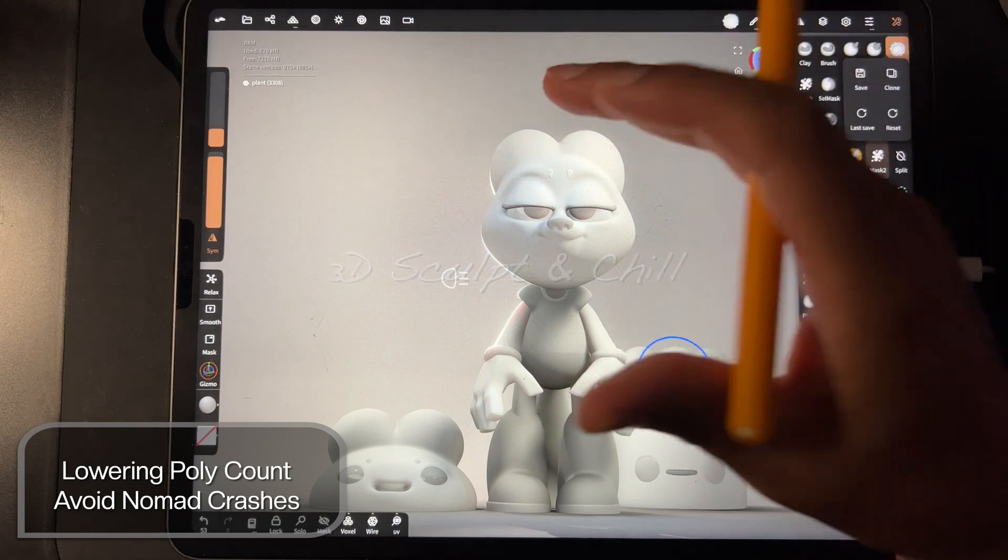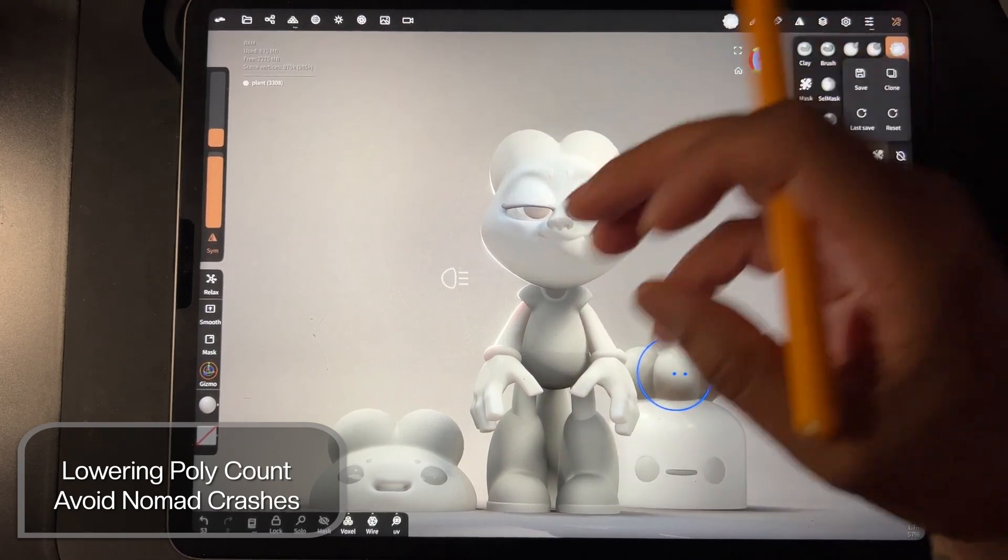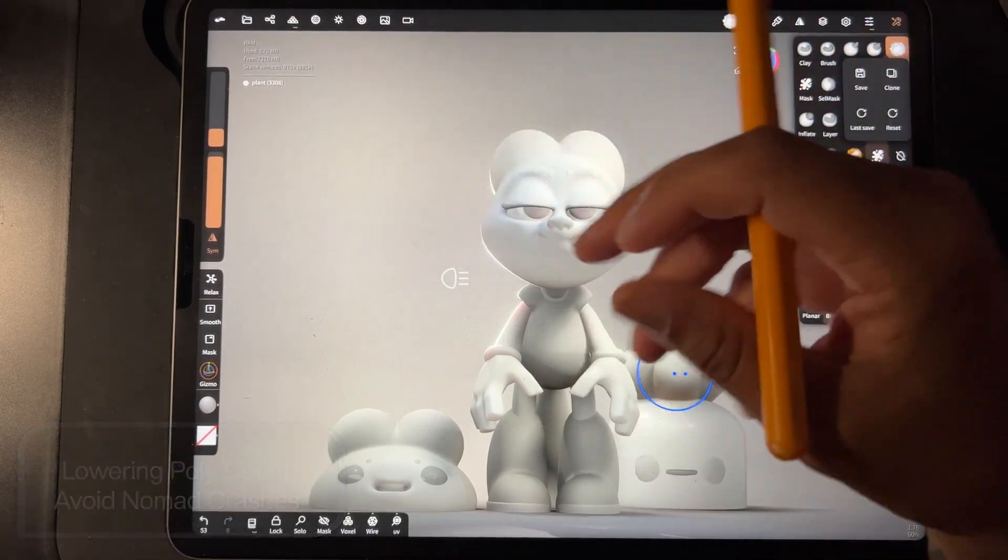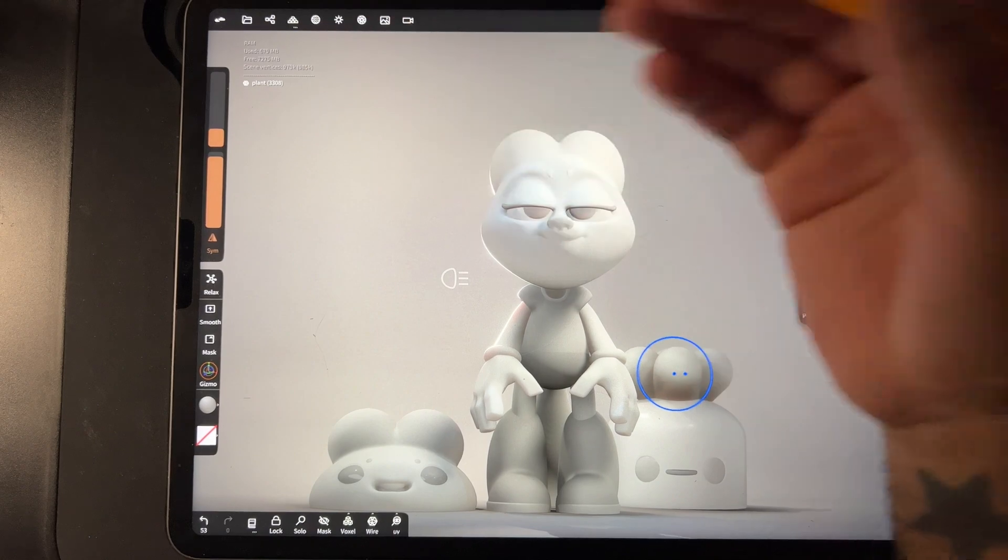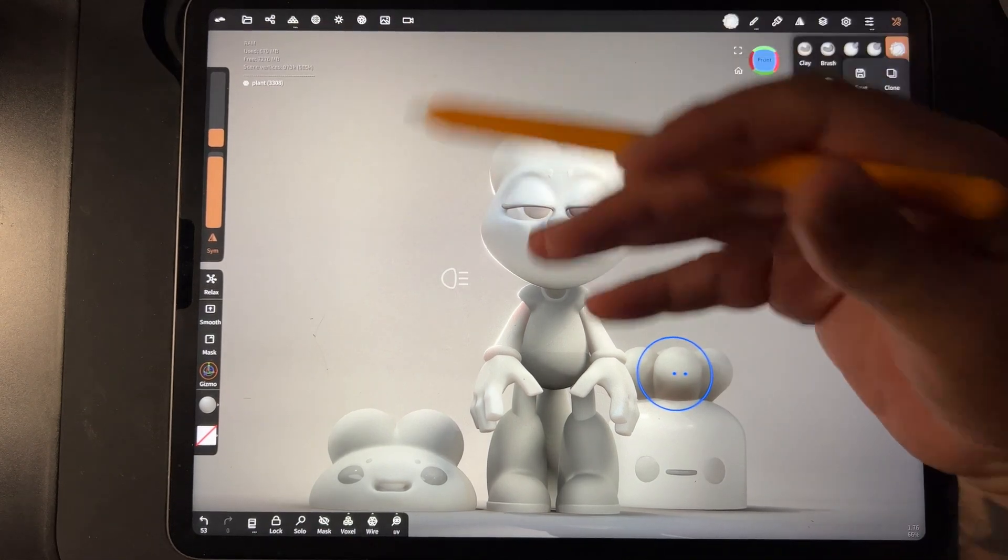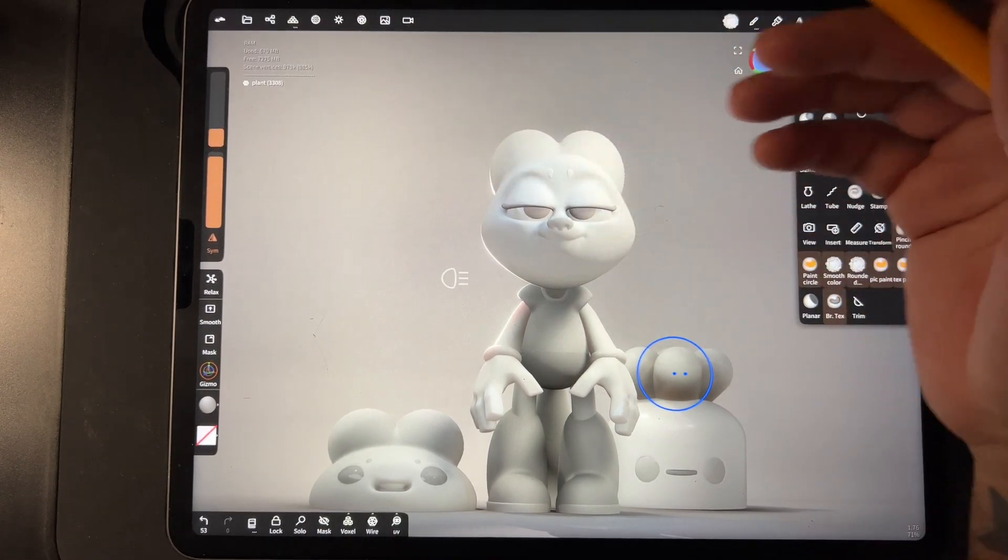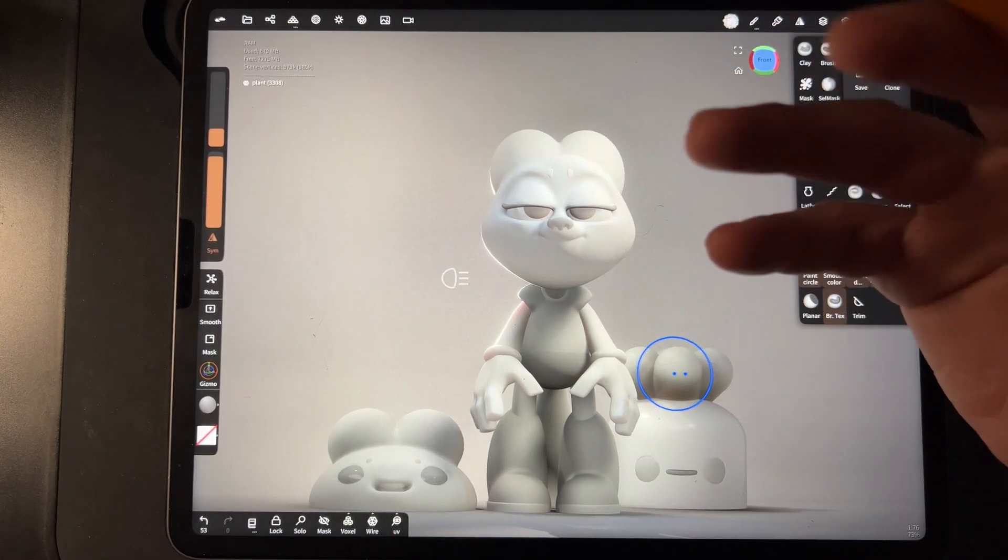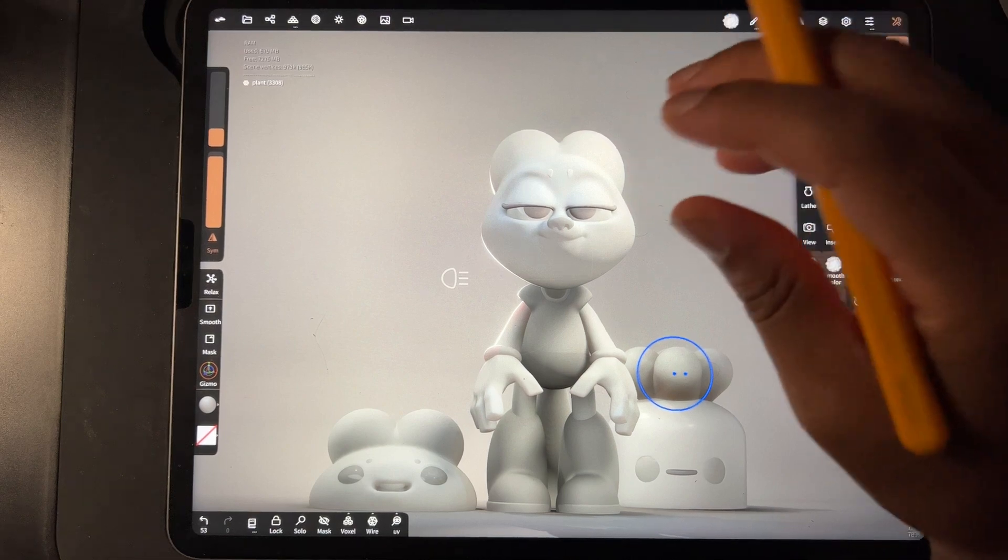What's up guys? So I get this question a lot, how to lower the polys of your scene, how to bring the numbers down so Nomad doesn't crash when you go really high. So I'm going to show you how I do that with mine.